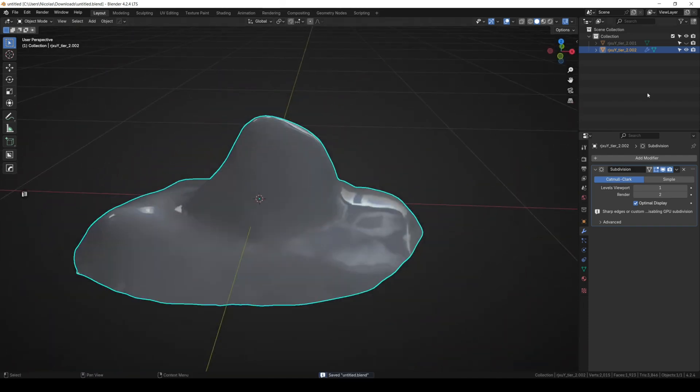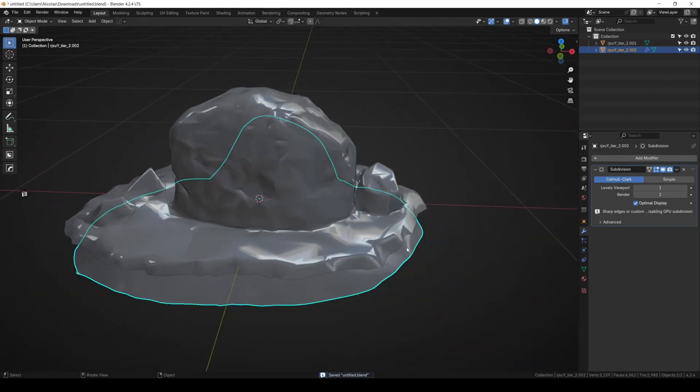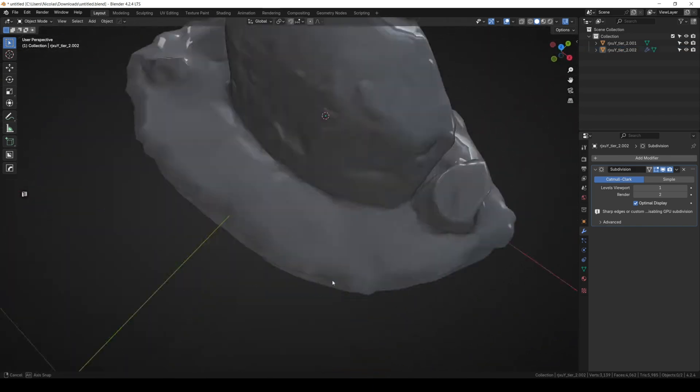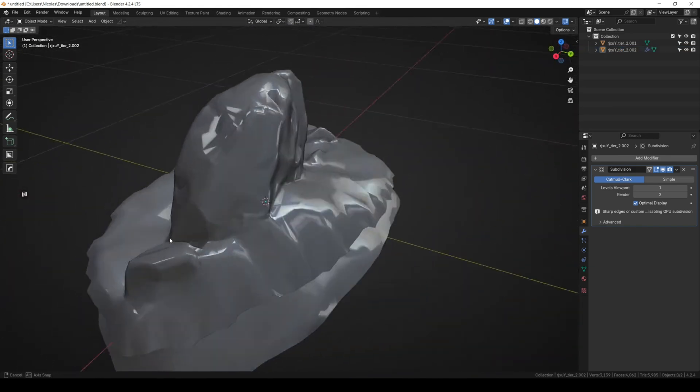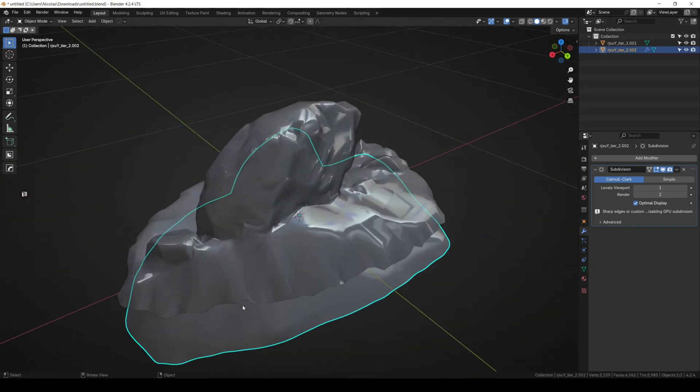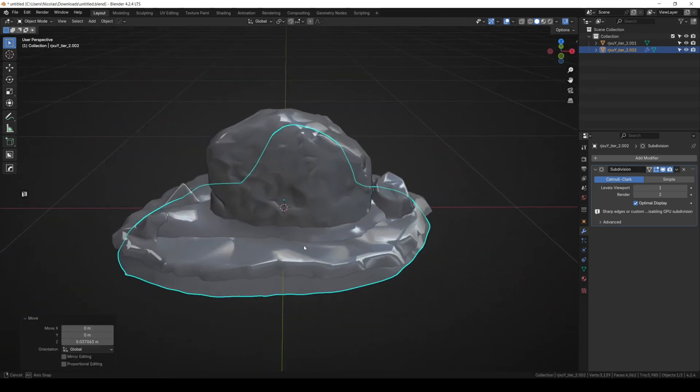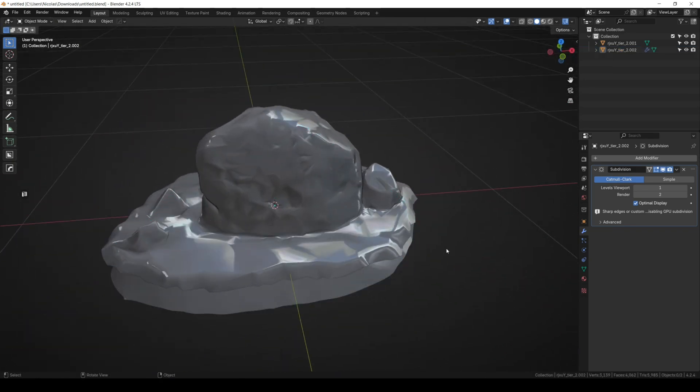Once the snow mesh had been created, I placed it below the rock with its origin in the center of the scene then exported it. As previously explained, you can export both meshes together.